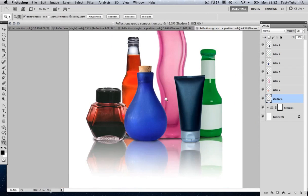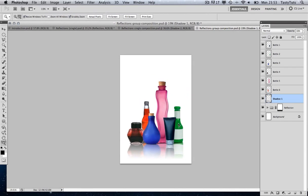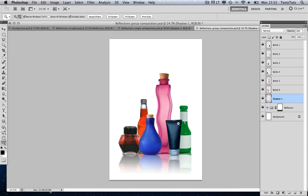Let's zoom out a little bit and take a look at that. It's a very, very subtle shadow. Let's toggle the visibility — so that's before and that's after. We've got that nice little shadow there.